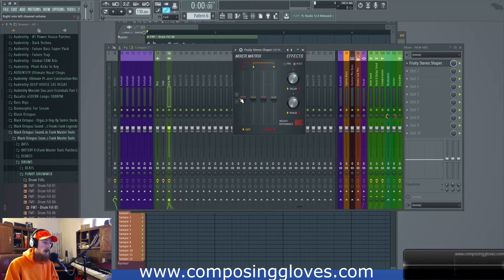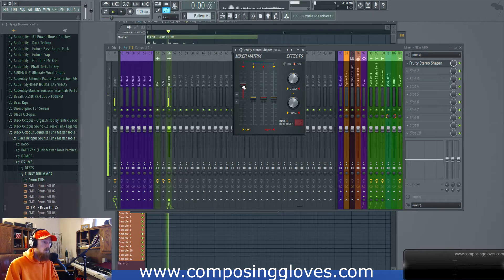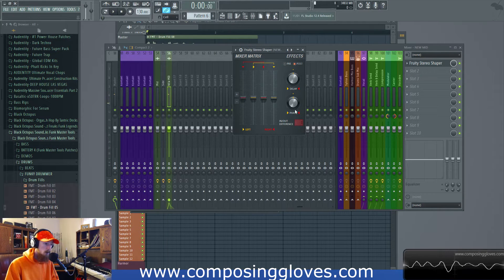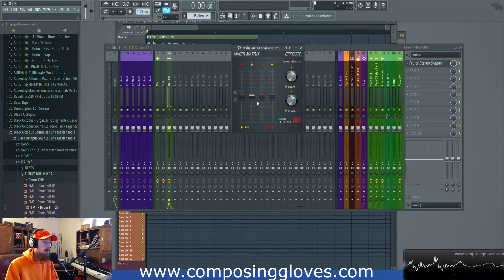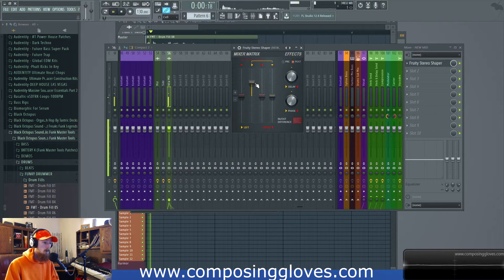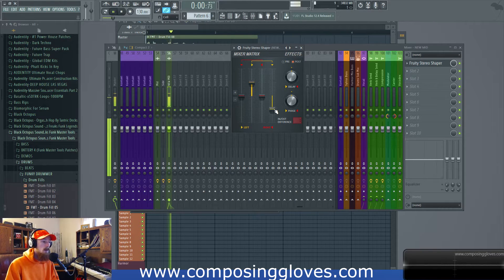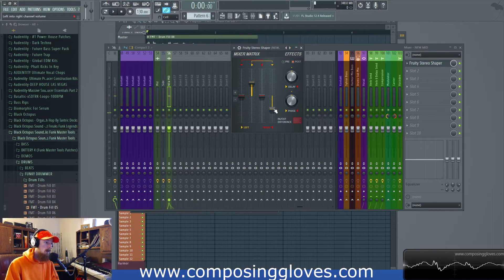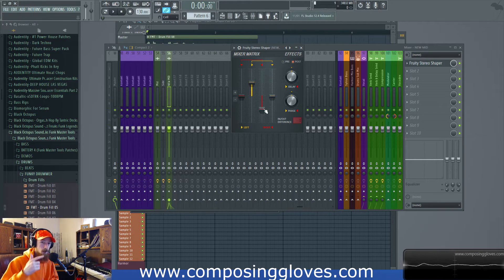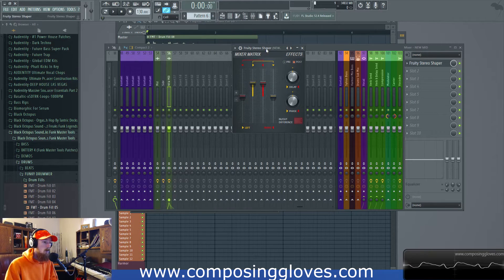This controls how much of the left channel goes into the right channel, and this one over here controls how much of the right channel goes into the left channel. You might be wondering what on earth this crazy matrix is used for. We can even pull things down — if we pull this guy down, it's going to invert the polarity of the signal. So now this is a polarity-inverted version of the other signal. It just flips the waveform — think of it as a polarity switch.